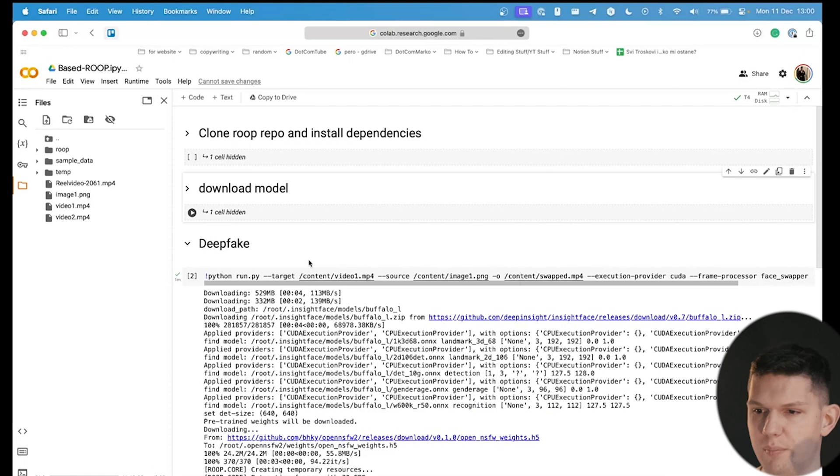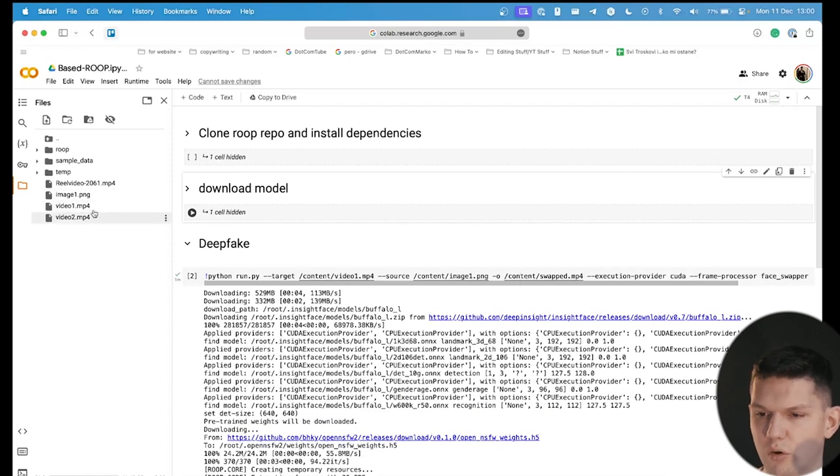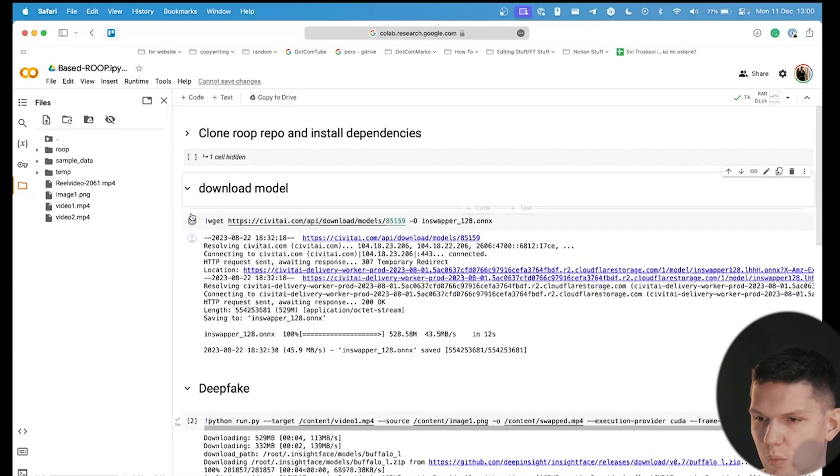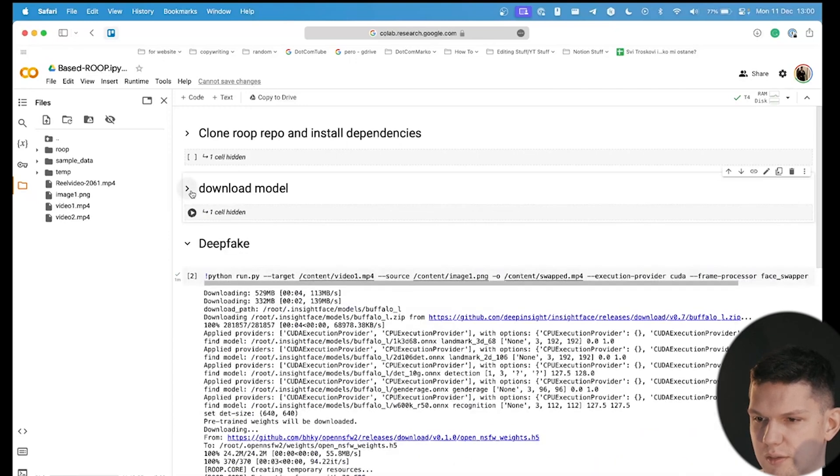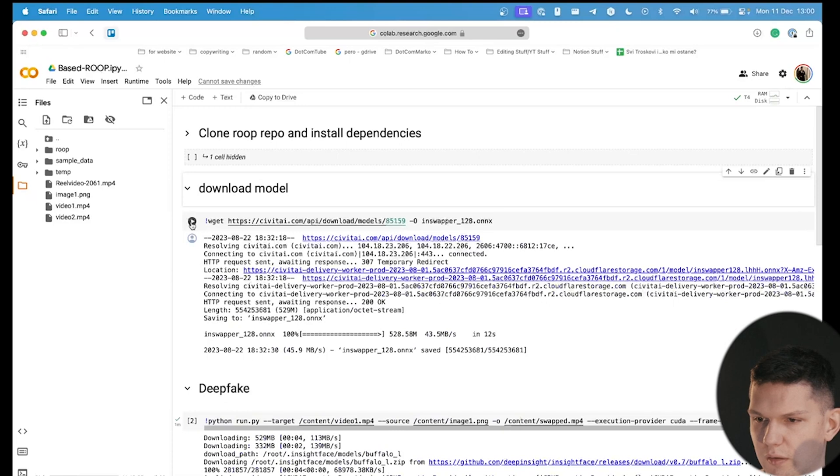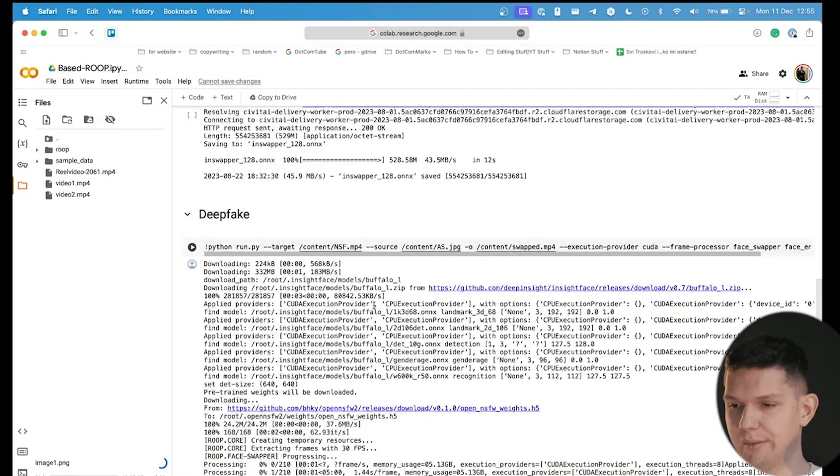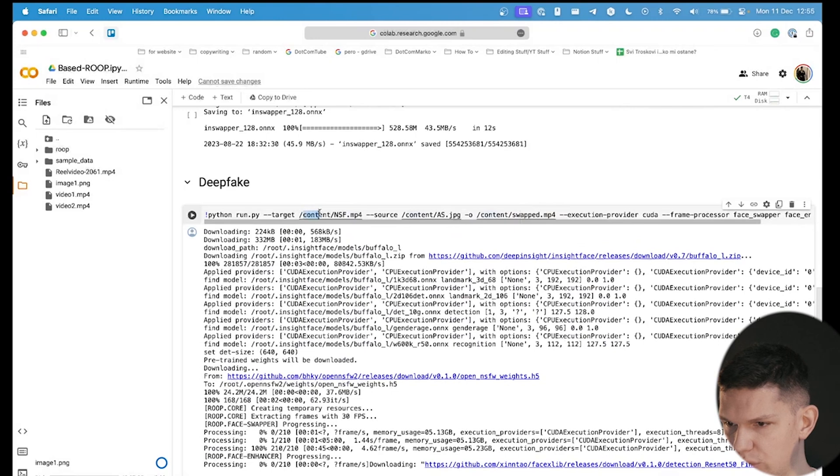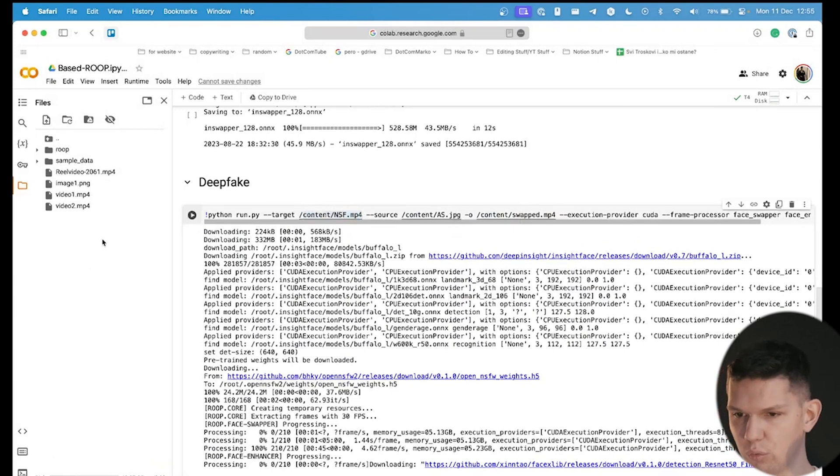Second step is, once you have uploaded all of your things here, we need to click on download model, and run this thing. And from here, you need to come to the deepfake section, and we need to rename this part.